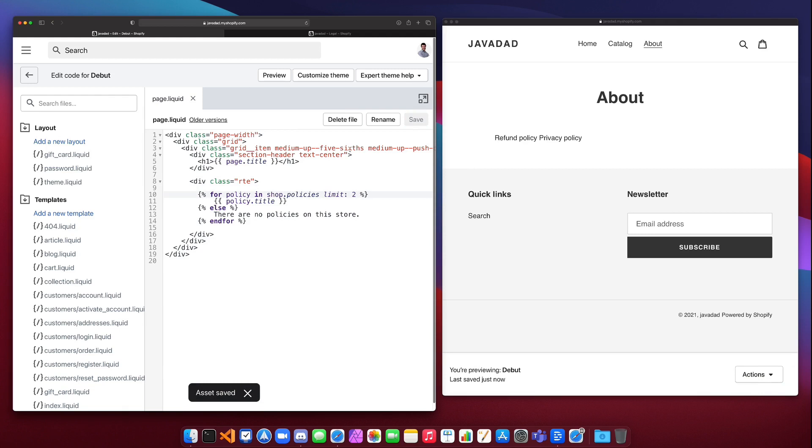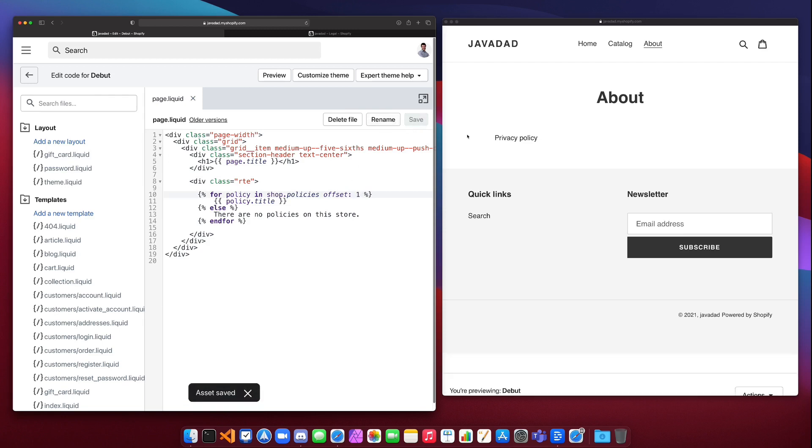Now the other thing we can do is we can offset. So if you know that you only want data that is at the end of your list, we could say offset by one, and in this case when I save that, it's just going to print privacy policy because it's going to start at the second item in the list.